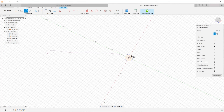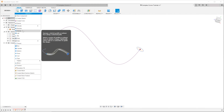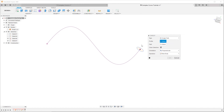Switch to the solid tab and create a sweep. Select the profile and the path accordingly.